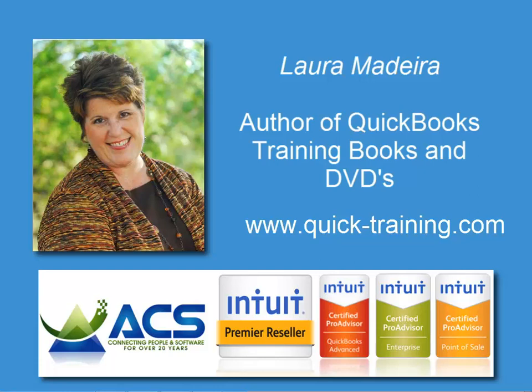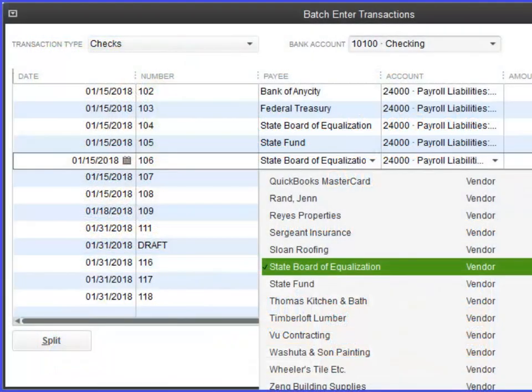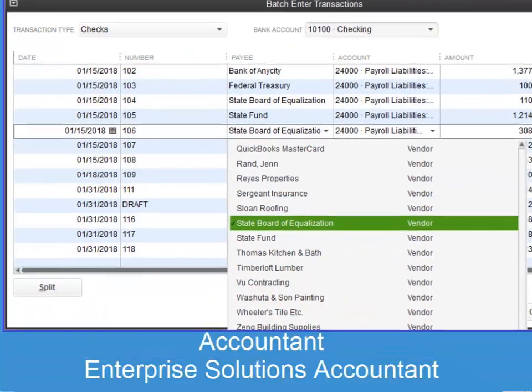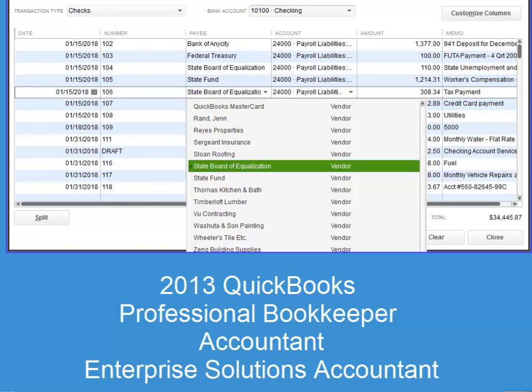This short video shows you the new Batch Enter Transactions feature, available with the QuickBooks 2013 Software Edition of QuickBooks Professional Bookkeeper, Accountant, and Enterprise Solutions Accountant, a tool uniquely designed for accounting professionals who currently provide or would like to offer data entry services for their clients.